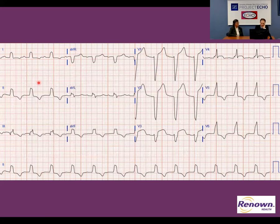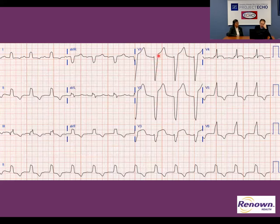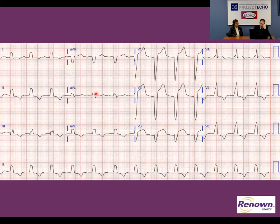Intervals: the PR interval is defined as normal at less than 200 milliseconds or one big box. This is first-degree AV block because it is just barely more than 200 milliseconds. The QRS is wide and downgoing in V1, upgoing in V5, V6, lead one, and AVL — that's consistent with left bundle branch block. There's no great validated criteria for left ventricular hypertrophy with left bundle branch block, so the criteria sort of fall apart with the bundle branch block.